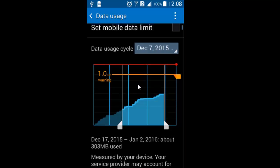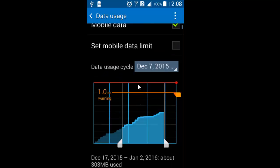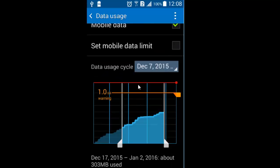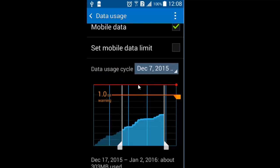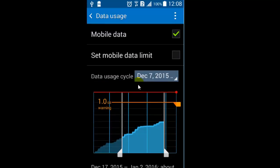This is how you can set a data warning or view the data usage in an Android phone. If you like this video, please give it a thumbs up — thank you.